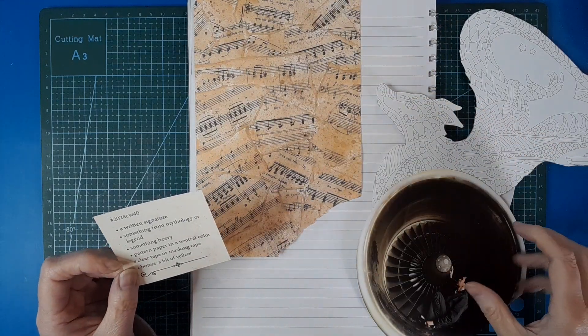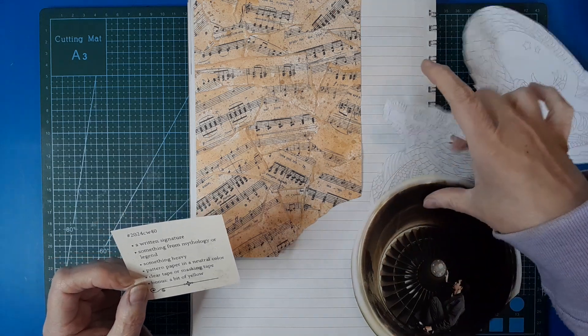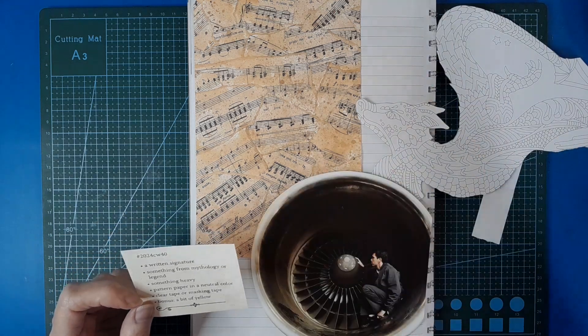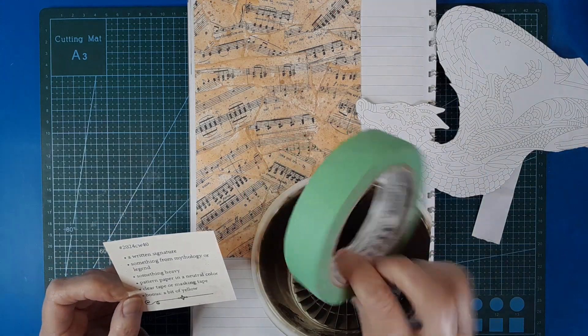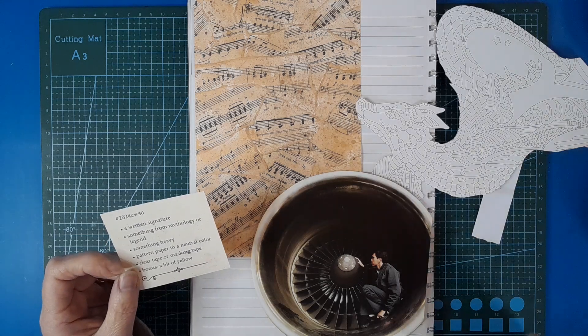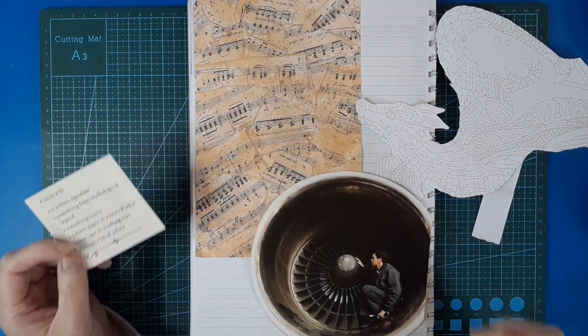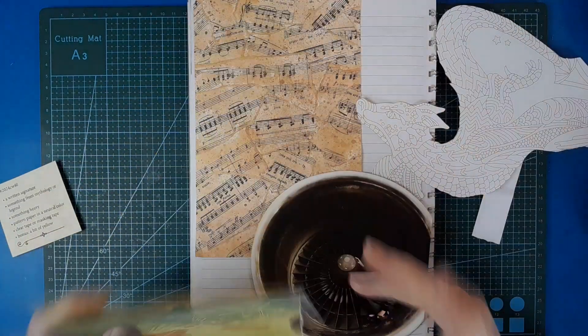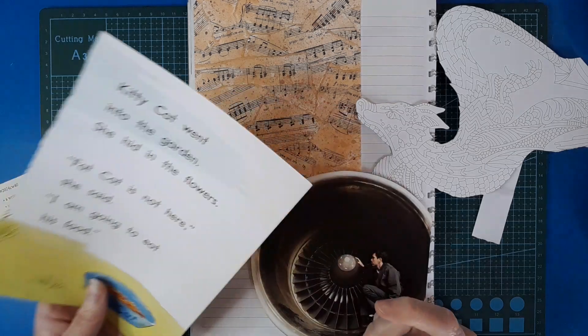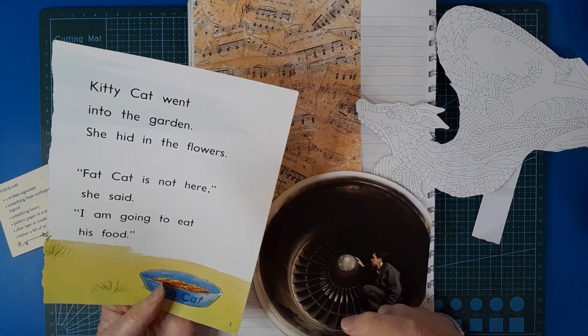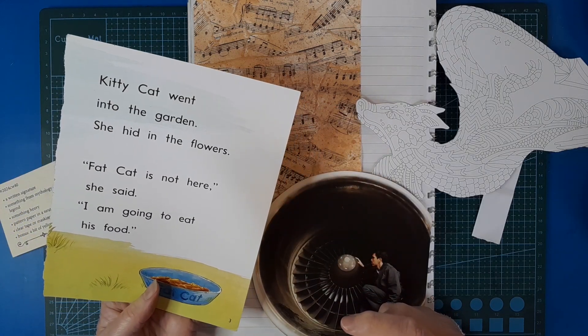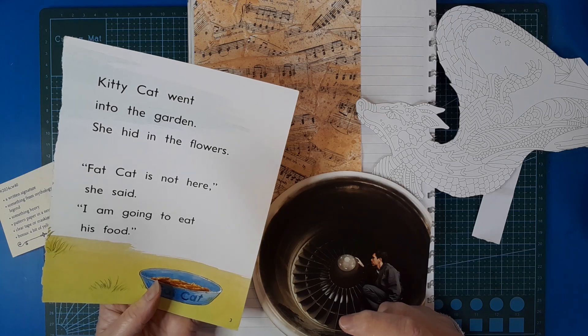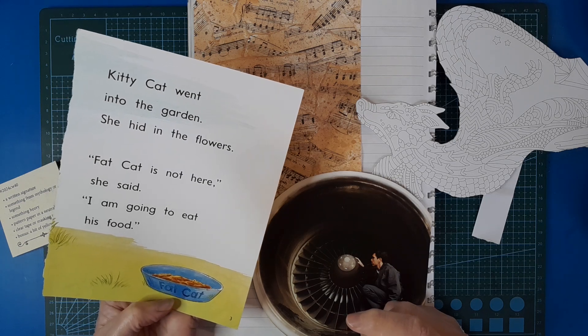I've just got this random bit of scrapbook paper I found. Clear tape or masking tape—I'm going with masking tape and I've got green painters masking tape here. And the bonus is a bit of yellow, so I have a children's book image of these flowers out of a cat book. Kitty cat went into the garden, she hid in the flowers. Fat cat is not here, she said, I'm going to eat his food.